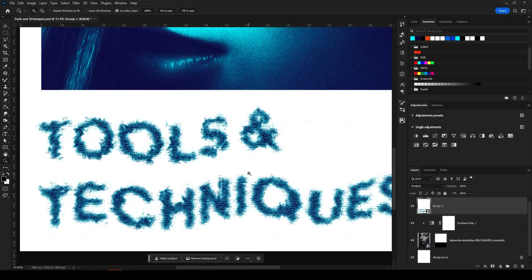It really just goes to show that there are a lot of different options to play around with to get your own unique look. This video is just to get you started, show you some of the tools and techniques I use to come up with my own custom typography, and showcase how powerful these tools can be. I want you to take this and do something unique to you. I hope this video was helpful, and if it was I'd appreciate it if you checked out the rest of my channel and considered subscribing. I hope to see you in the next video.